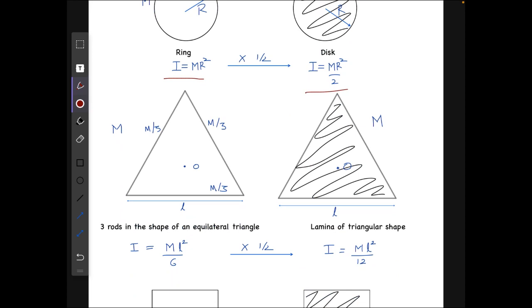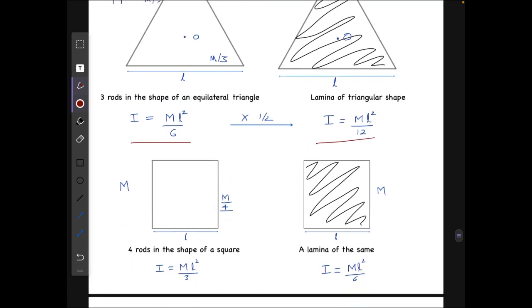Similarly, when I took three rods arranged in the form of an equilateral triangle, each of mass m/3 and length l, the moment of inertia comes out to I = ml²/6. And for a lamina of the same mass m and side length l in the shape of an equilateral triangle, we get I = ml²/12 — again half. For squares: the loop gives ml²/3 and the lamina gives ml²/6, so I thought this might apply to all regular polygons.